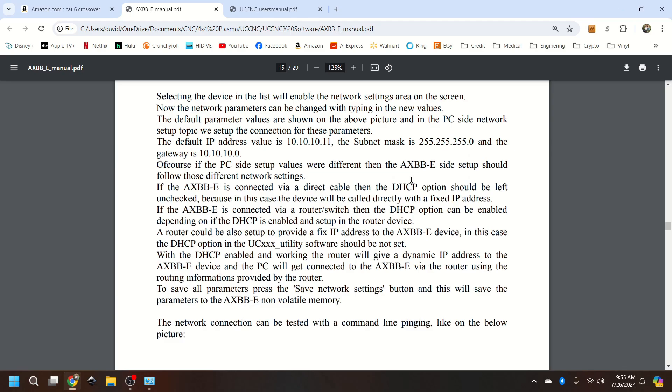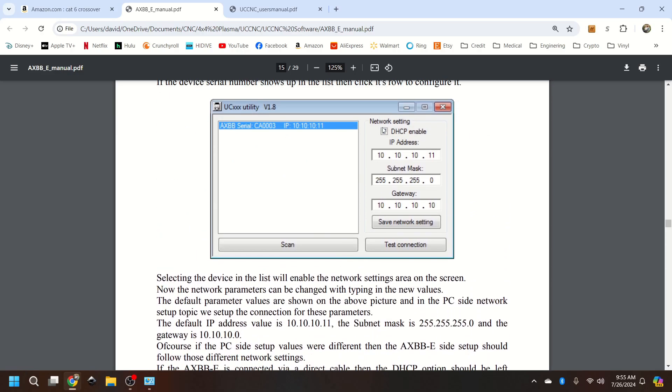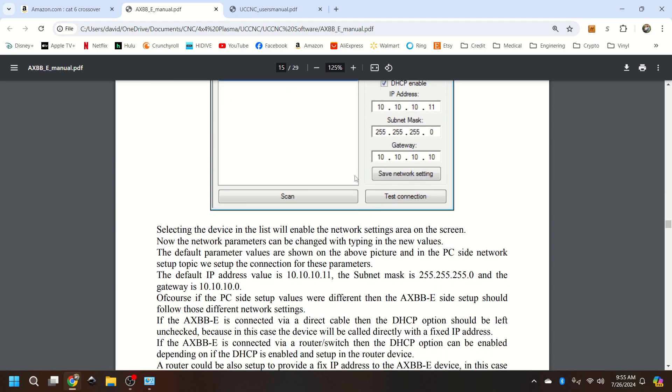If you're direct via direct cable, which is what we use, DHCP should be left unchecked. Okay. So go ahead and uncheck that. And then hit save network settings and test connection.